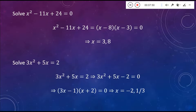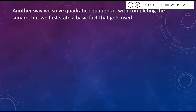If you multiply these out, you'd get 3X squared plus 5X minus 2. Set each of these factors equal to 0 and solve for X — it's pretty straightforward. You come up with negative 2 and a positive one-third. So that's the first major way that we solve quadratic equations.